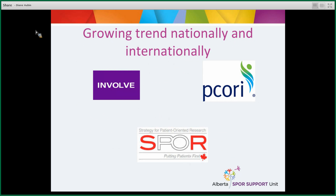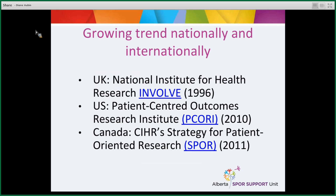Patient-oriented research is really growing nationally and internationally. You may have heard of Involve, PCORI, and SPOR — these are the most well-known organizations in the world that do patient-oriented research. In the UK, Involve is part of the National Institute for Health Research and supports public involvement in research. PCORI — the Patient Centered Outcomes Research Institute — started in the US in 2010 and funds studies that help patients and those who care for them make better-informed healthcare choices.